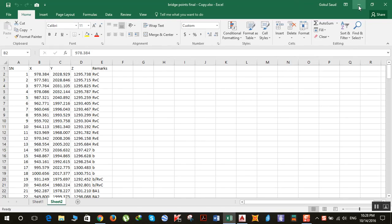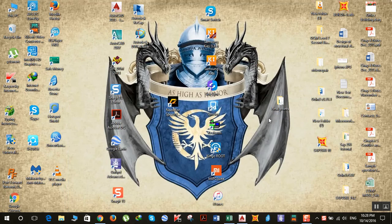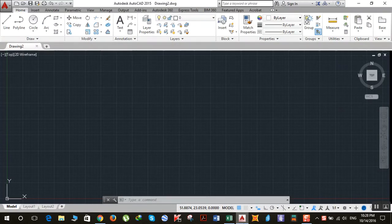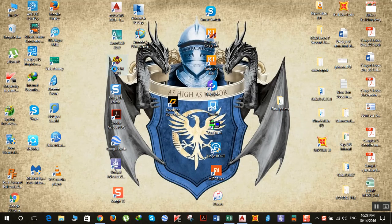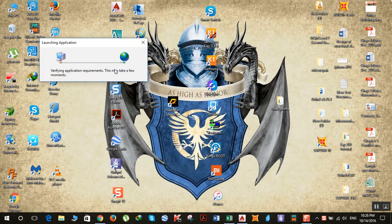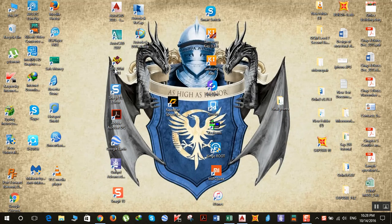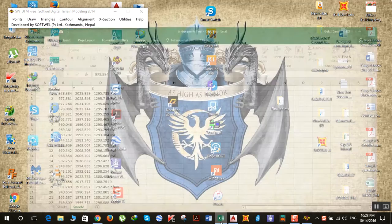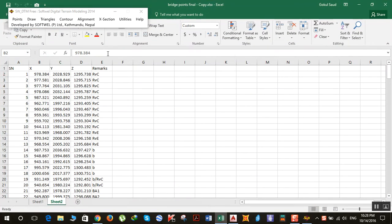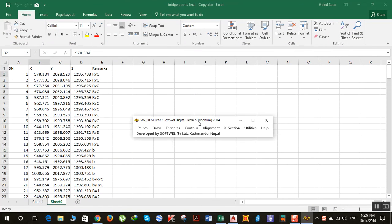Before opening the software first open AutoCAD. After that open SWDTM. Let me tell you that SWDTM only accepts coordinates in a specific format.